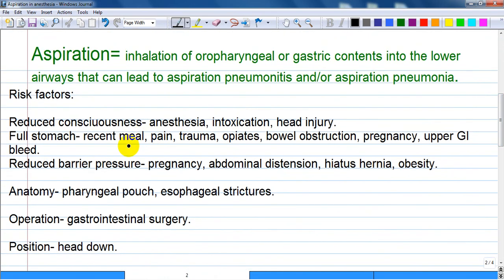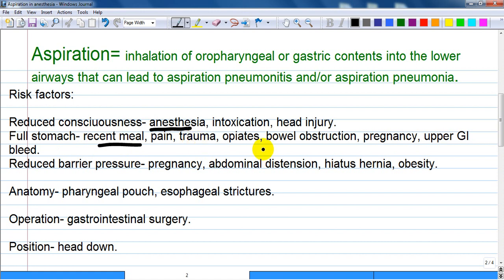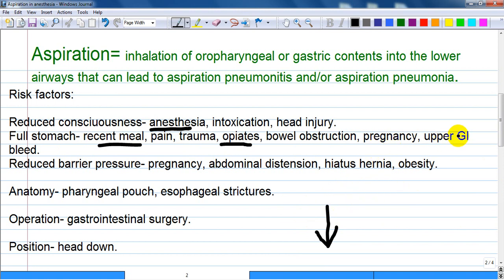Risk factors are classified into several categories. First, central nervous system impairment or reduced consciousness — such as anesthesia, intoxication, head injury, dementia, or stroke. Second, full stomach — from a recent meal, pain, trauma, opiates, or bowel obstruction, which impairs passage of gastric content downward, causing it to come back and potentially provoke vomiting.